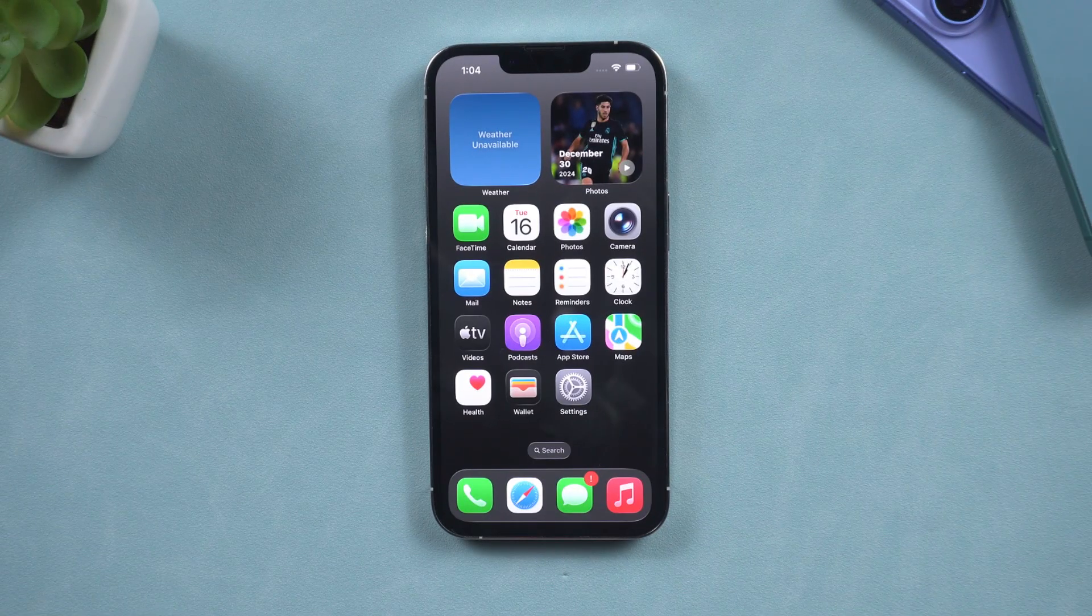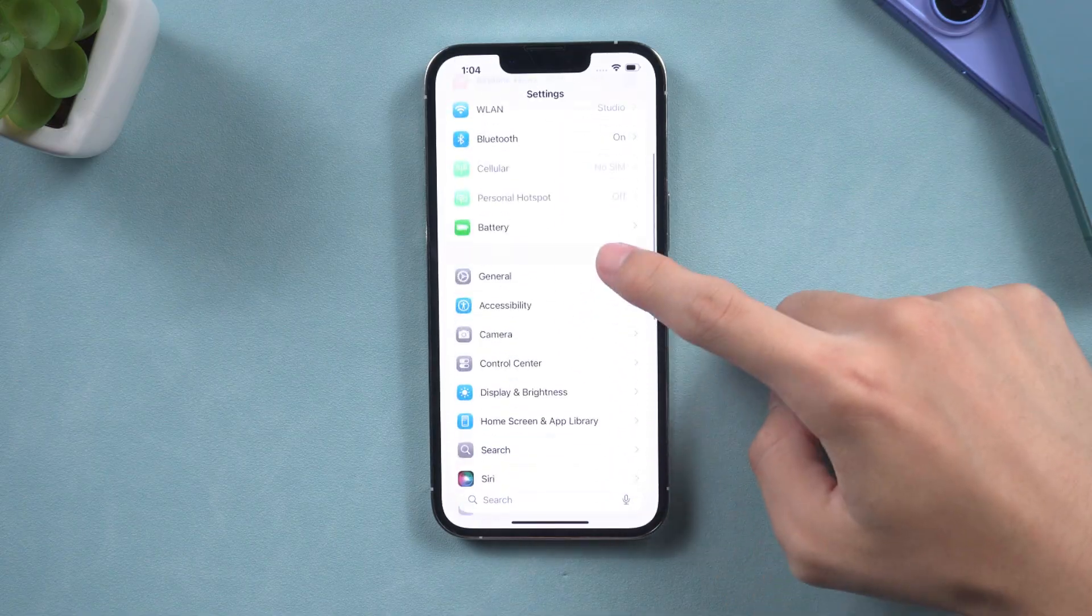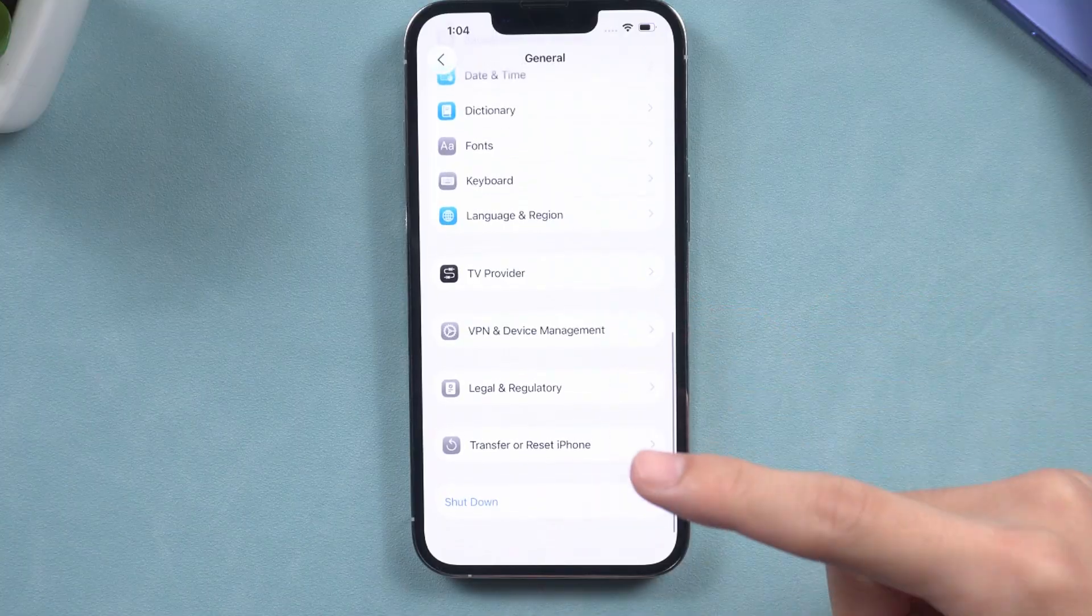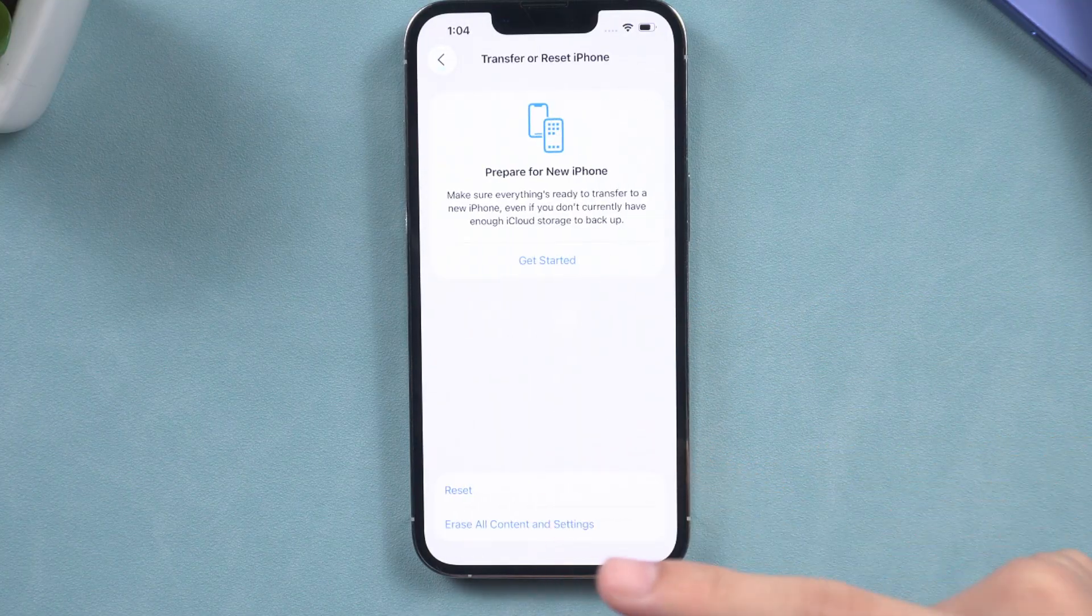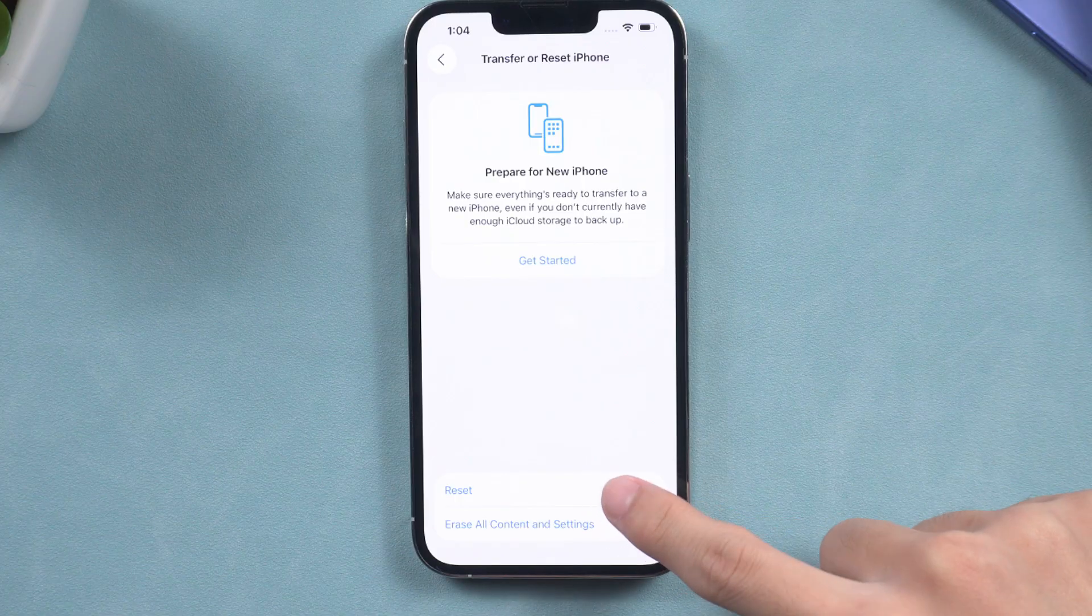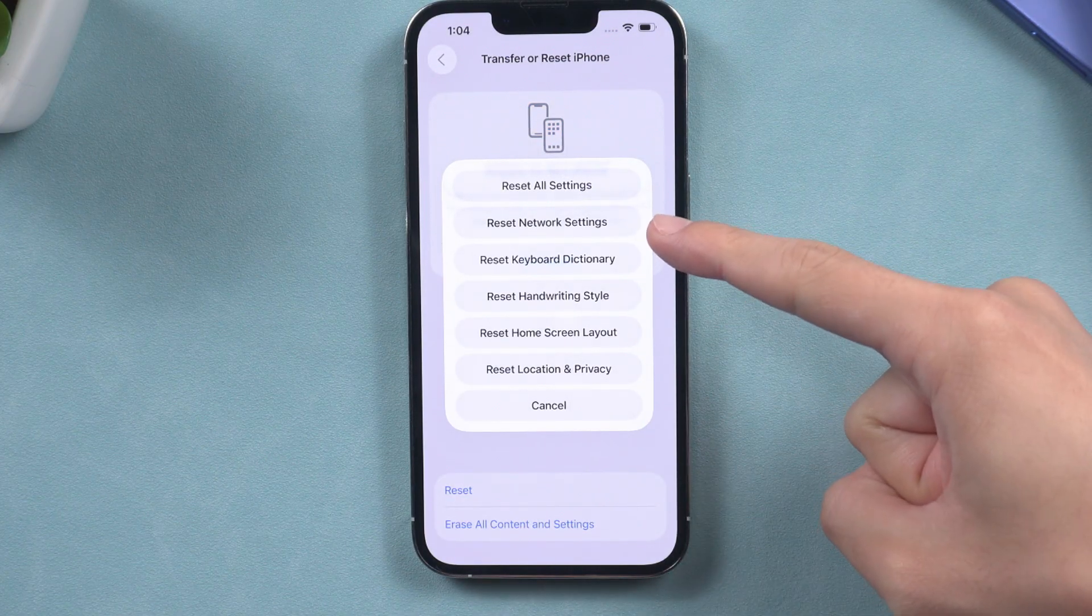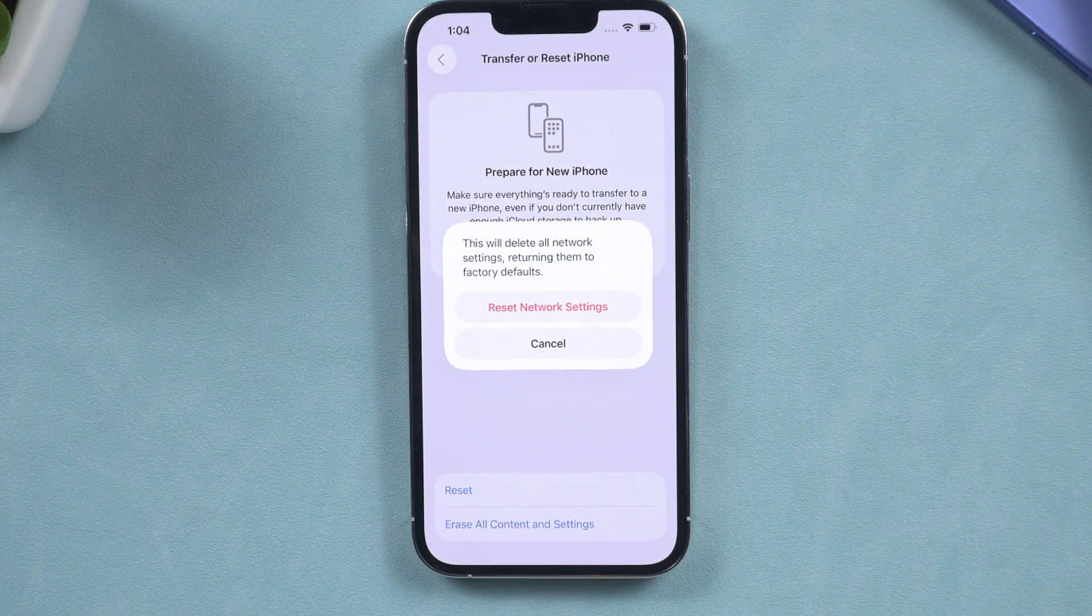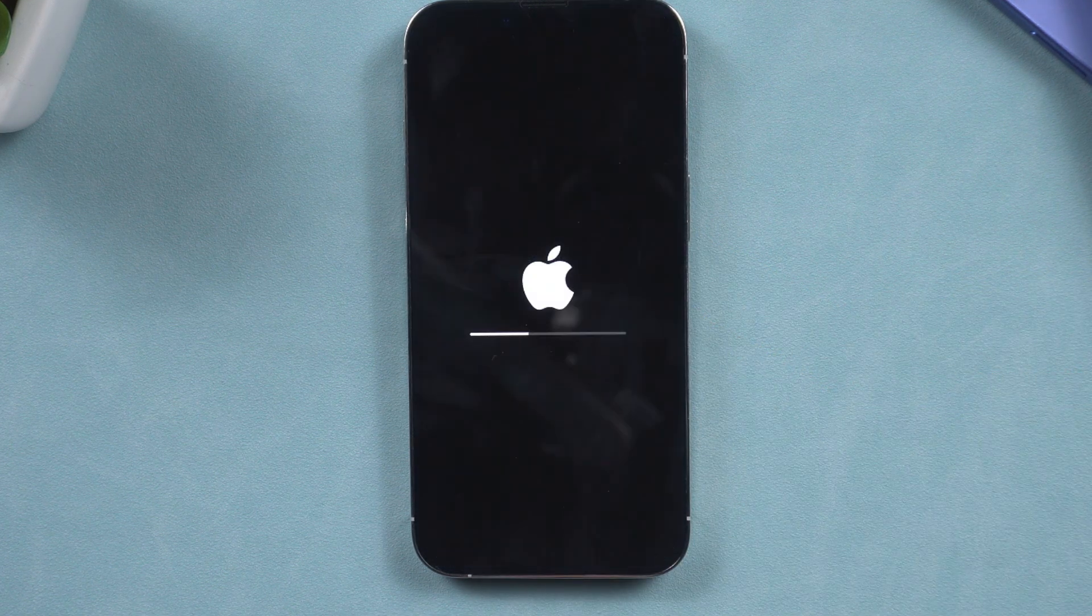If both Wi-Fi and mobile data are not successful, the next step is to reset the network settings. To do this, navigate to the Settings app, scroll down and select Transfer or Reset iPhone. Tap on Reset and then choose to reset the network settings. This action will refresh your network settings and address many connection issues.